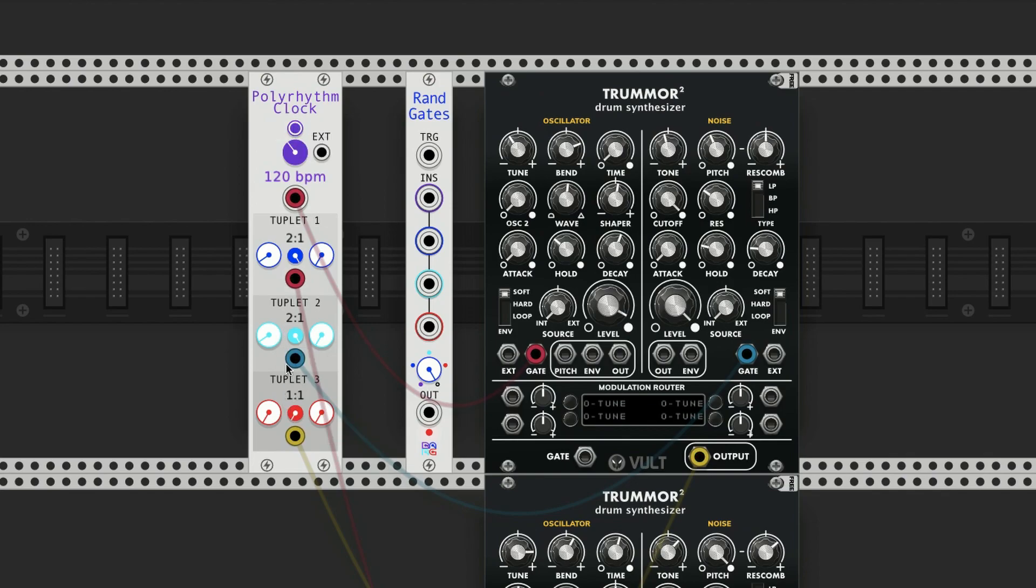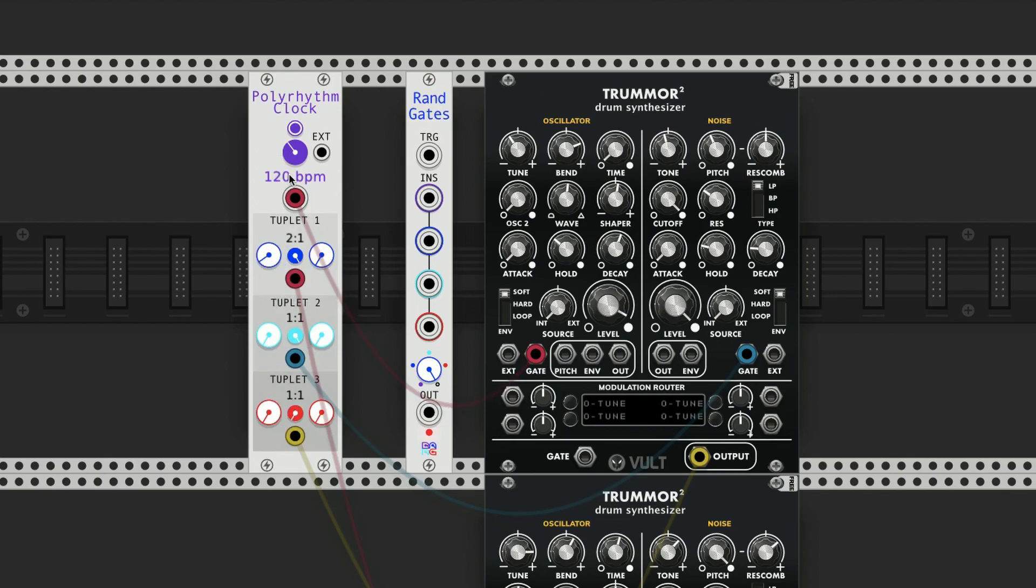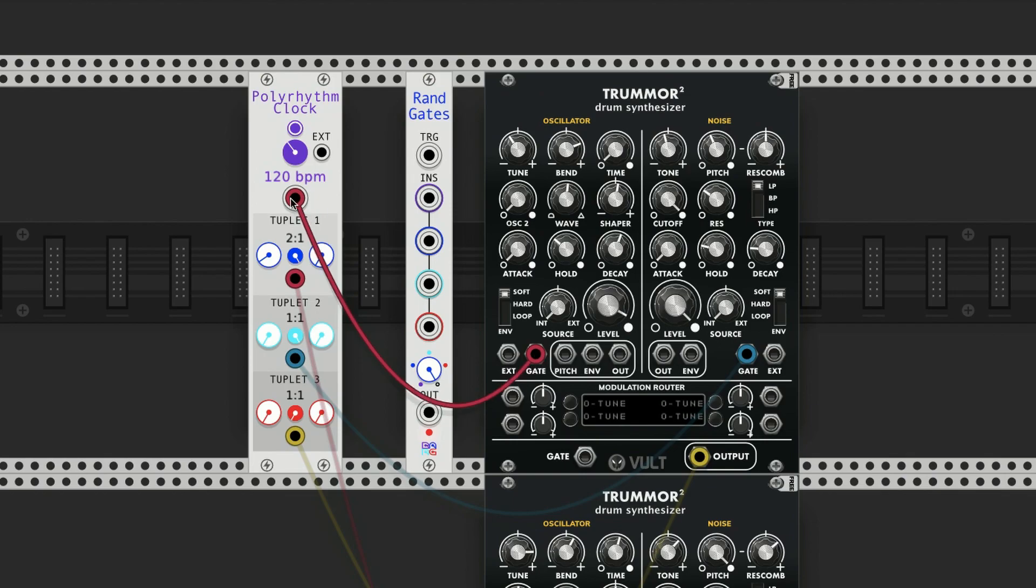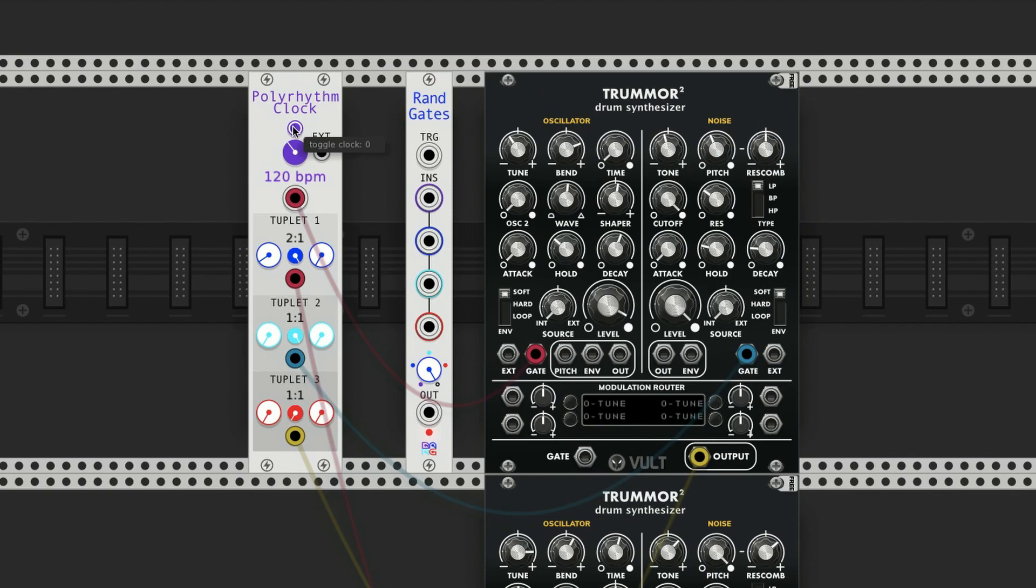And then it's also true of tuplet 3. So just to do like a little exercise, I'm going to have quarter notes in the kick drum at 120, then eighth notes in tuplet 1, then triplet eighth notes in tuplet 2, and then 16th notes in tuplet 3.